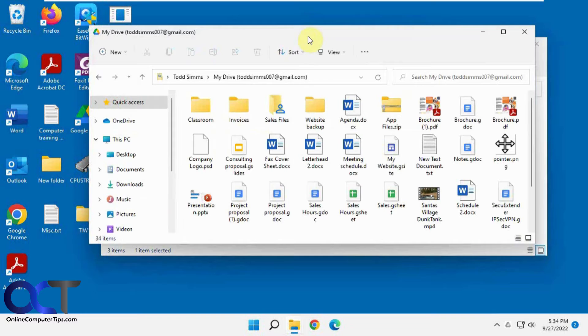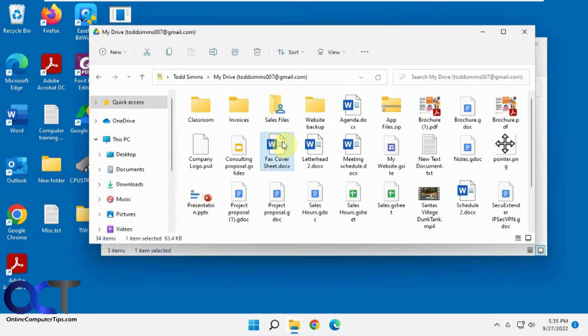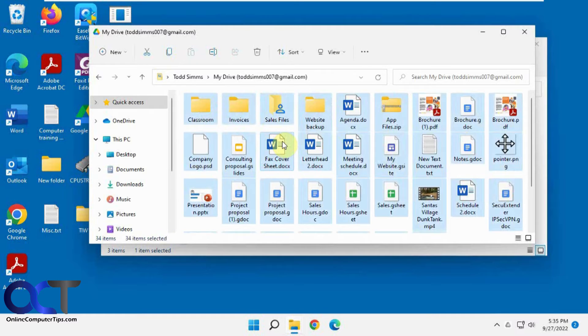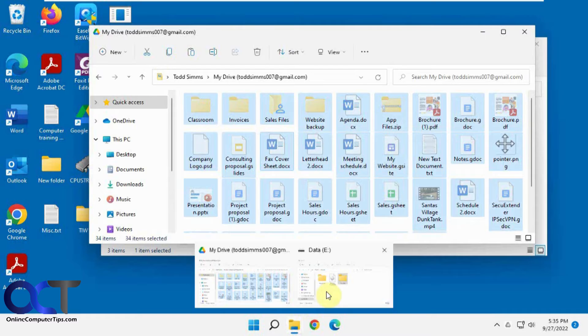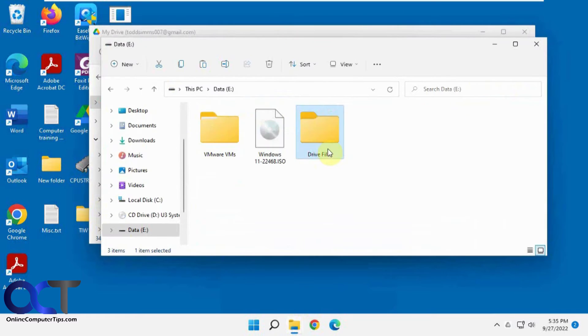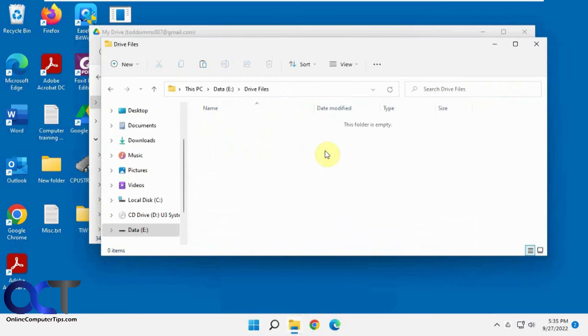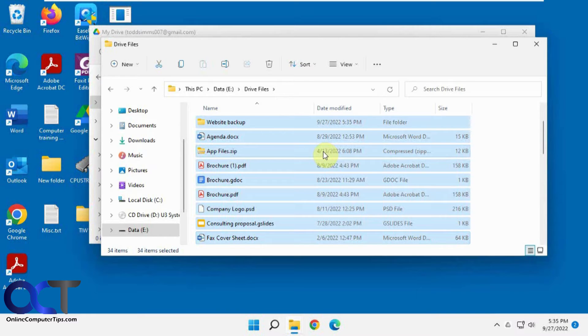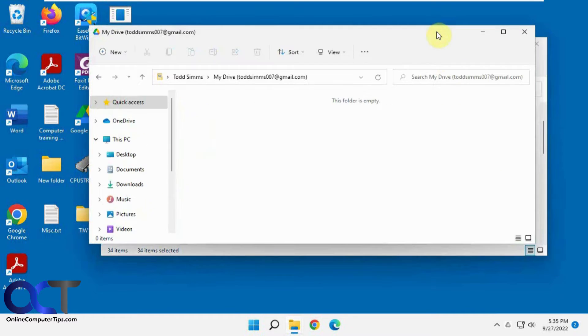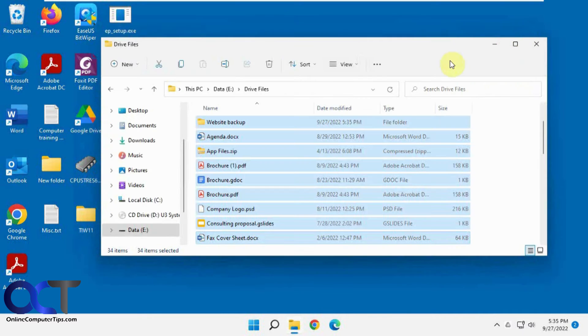So now what we're going to do first, we're going to take everything from our Google Drive here, because we're going to copy it over, just to move it out of there. Select it all, we're going to cut it, and then paste it in our Drive Files folder here. If you don't move it, you're going to have duplicate copies once you change the file location. So now we have our drive files out of our old location. We'll close that out.